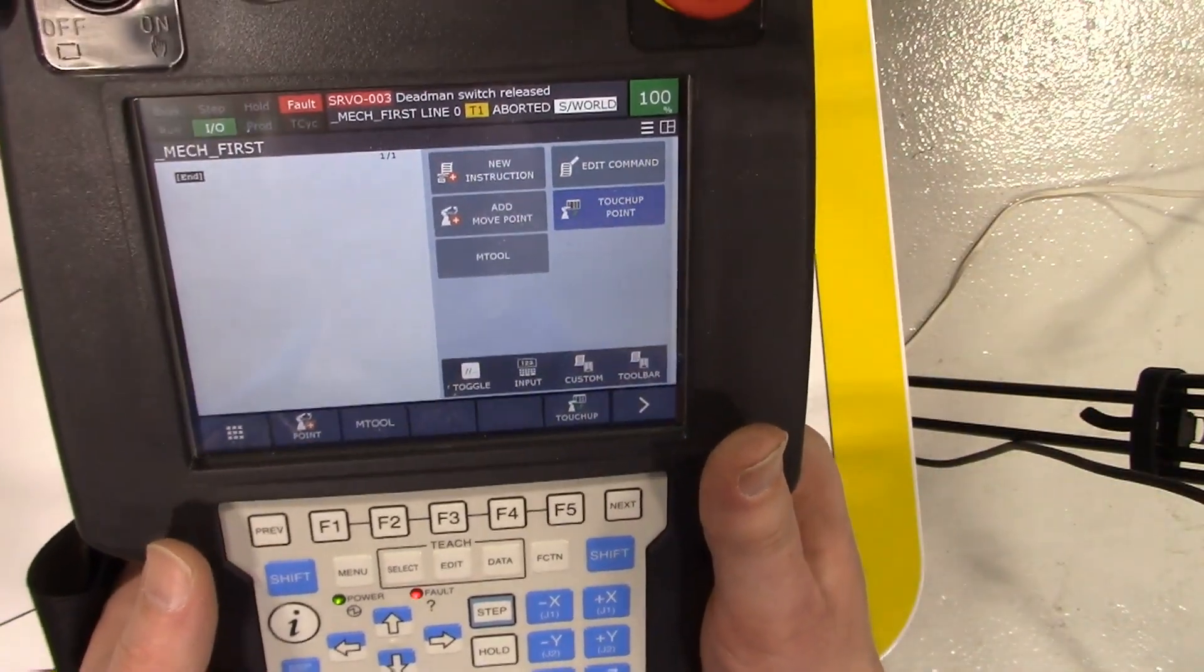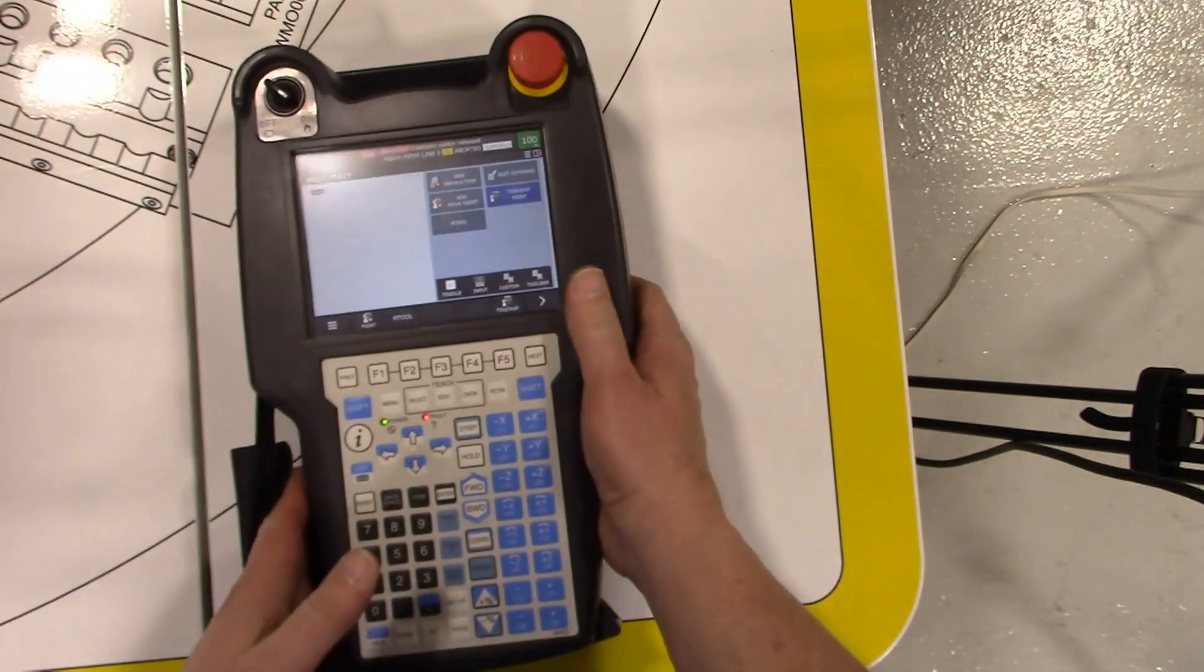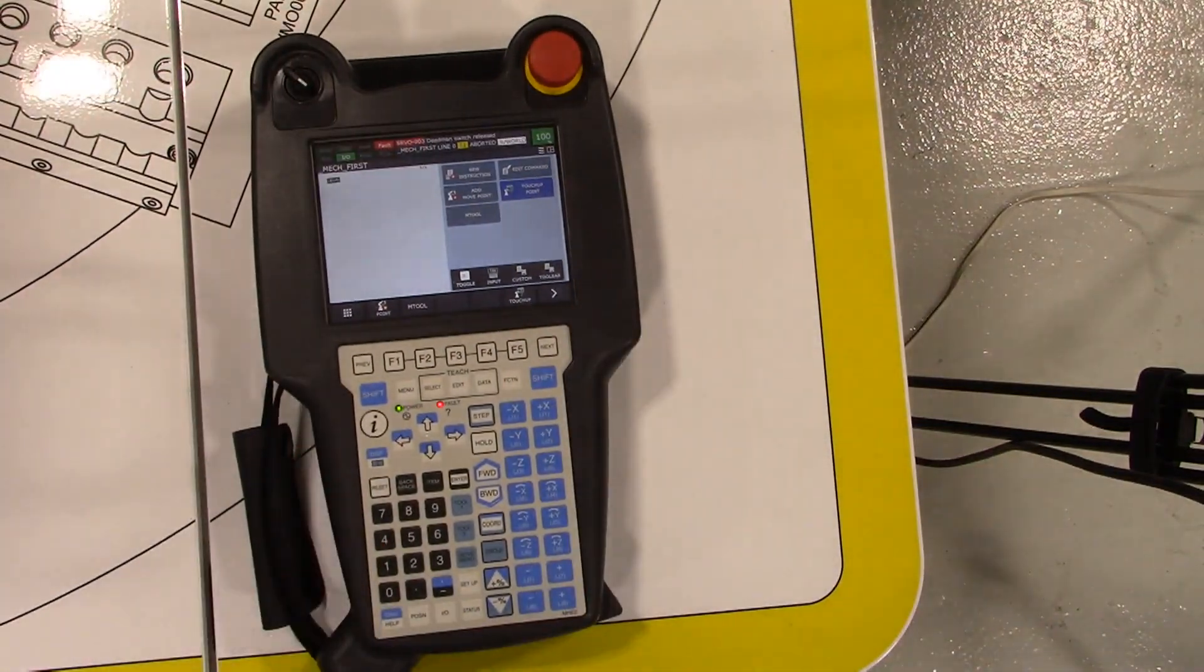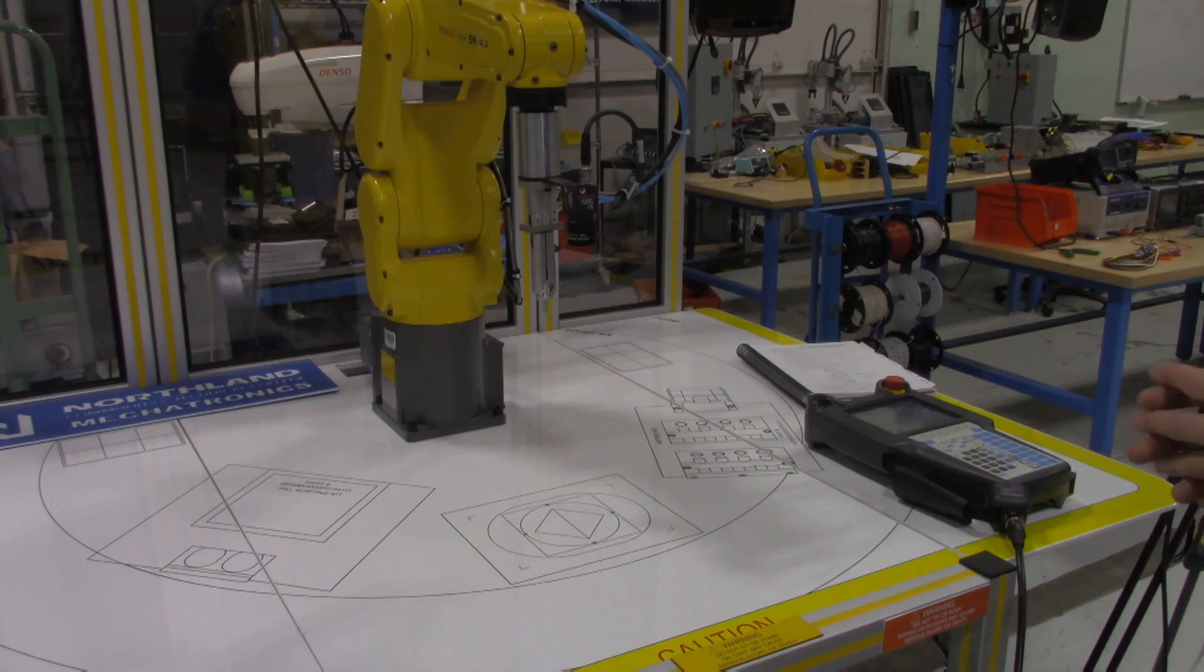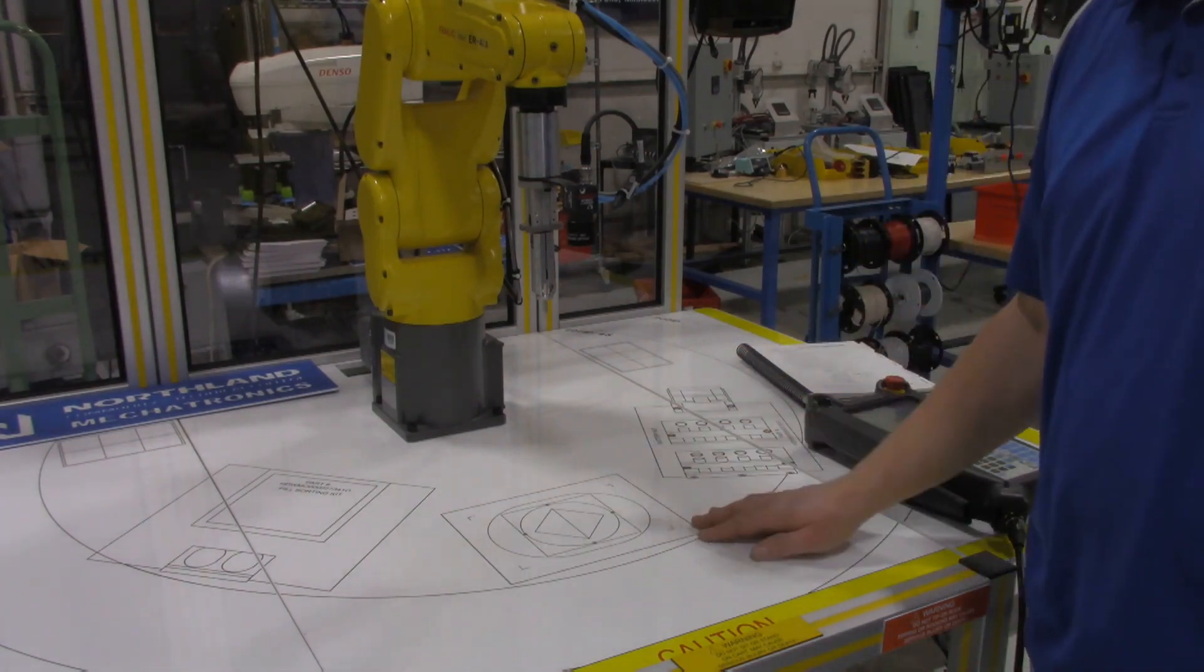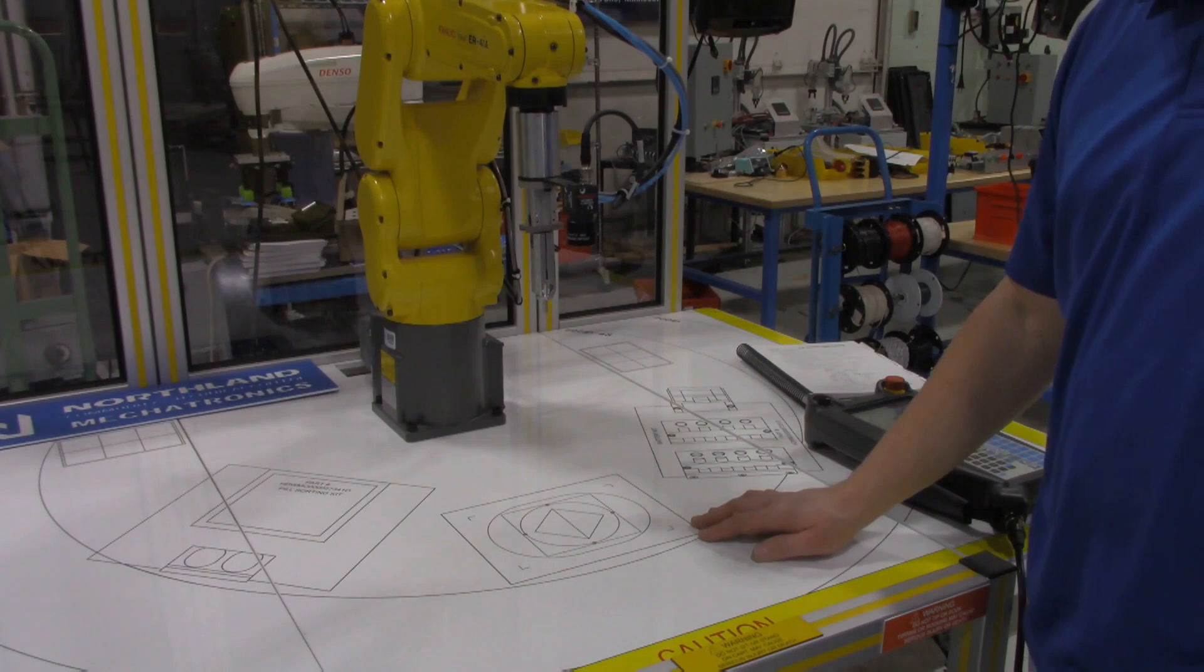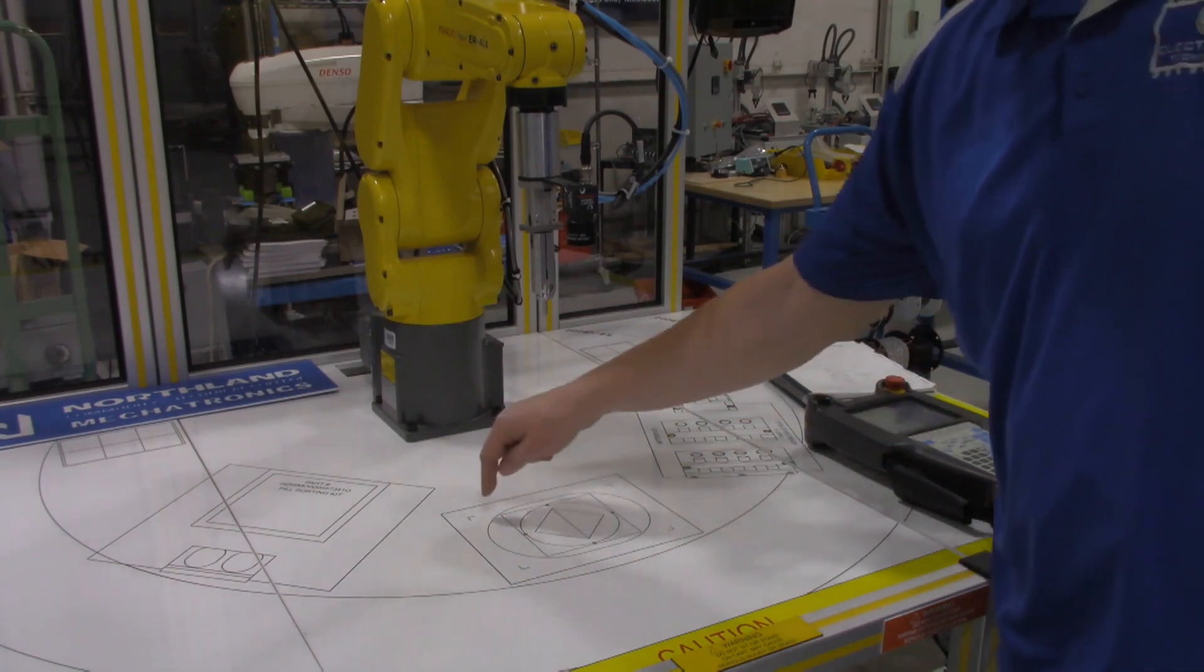I'm going to go back to the robot cell itself, and it's got a nice template over here that we can use.